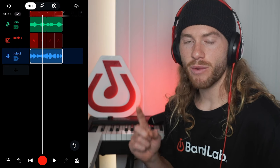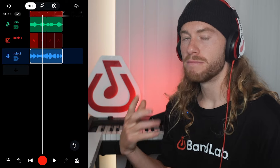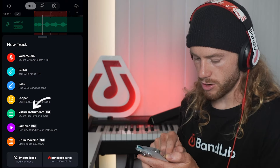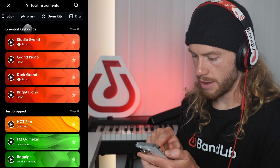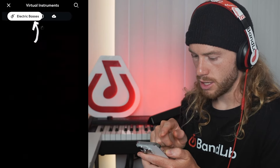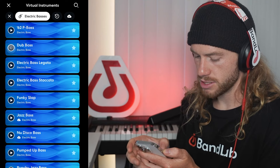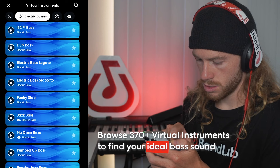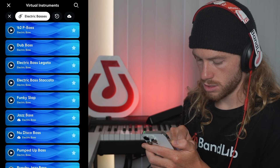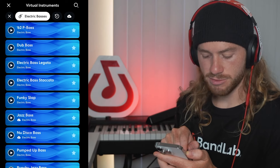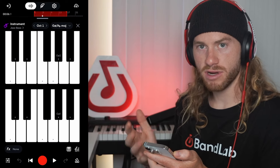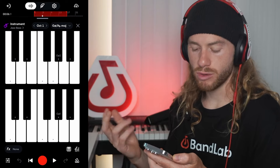That sounds great to me. I want to add one more vocal element, but before we do that, I'm going to go ahead and click plus and add a bass to this. I'm going to go to virtual instrument, then electric basses, and play a few of these. I think jazz bass fits what I'm looking for, so I'm going to select that. Now I'm going to play on our keyboard to figure out what bass pattern I want to record in.